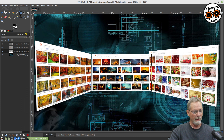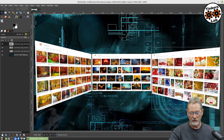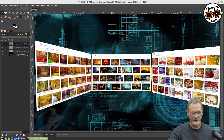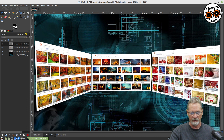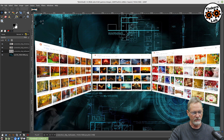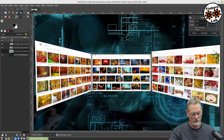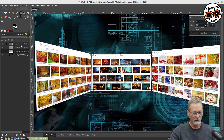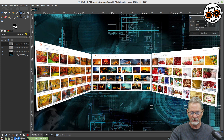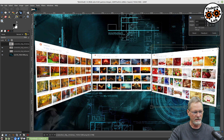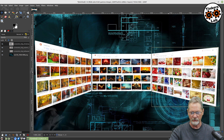I'm going to grab my move tool again and reposition things. This Christmas one is a little bit off, so I'll go back to my scale tool, hold down Control, and scale it just slightly to get it the same height. Then grab the move tool and move it up just a little bit.